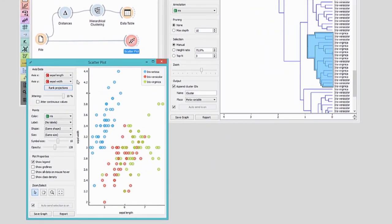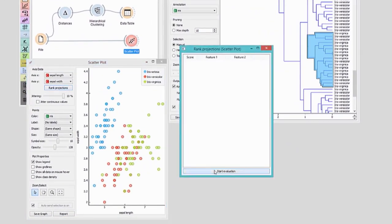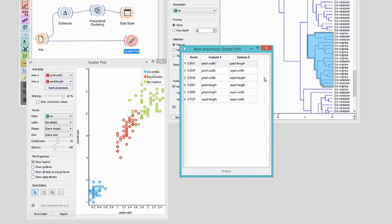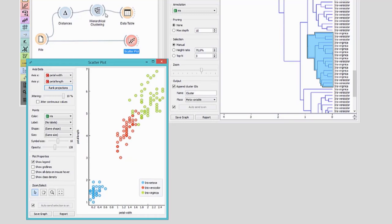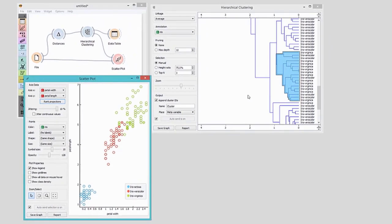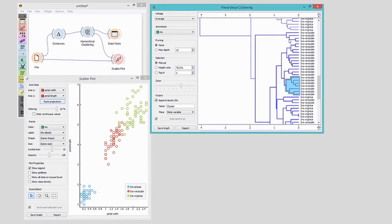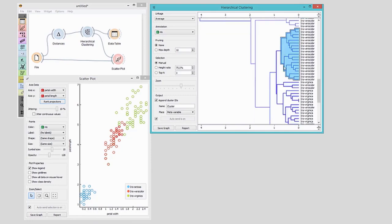I want the interesting visualization. Here it is. Now connect hierarchical clustering to the scatterplot. The mix-up is, naturally, in the bordering region between Iris Virginica and Iris Versicolor.